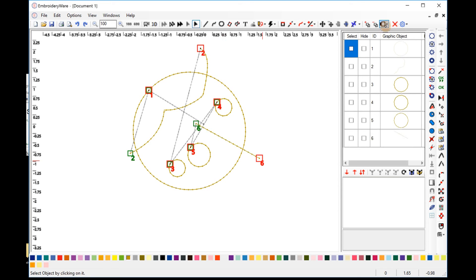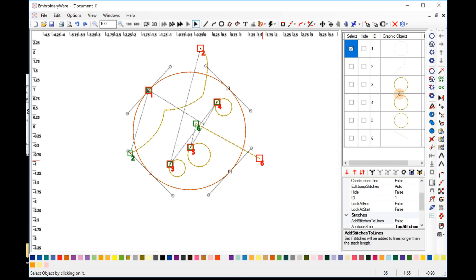So basically, we have six objects here, one of them is going to be the base object. Whenever we add something to a fill, like a hole or another area to a fill, we always have a base object, and the base object's the primary object that everything's added to. So in this case, we're going to use object number one,